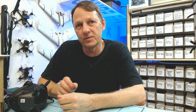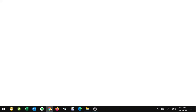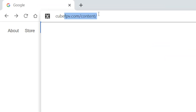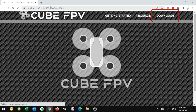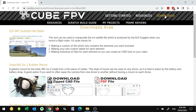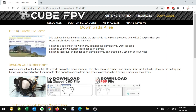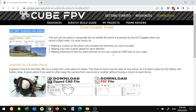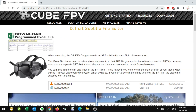Now let's have a look at where you can download it and how to actually use it. First thing you'll need to do is head over to my website, cubefpv.com. Go to the downloads section, and then on the downloads page you'll see a link to the DJI SRT editor. Once we get there, up on the top left hand corner you've got your download — you can download the Excel file there.